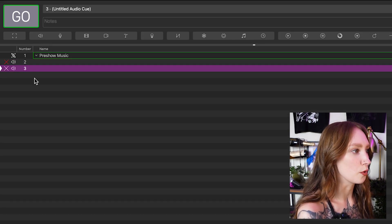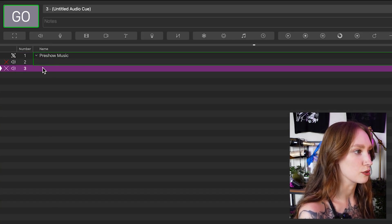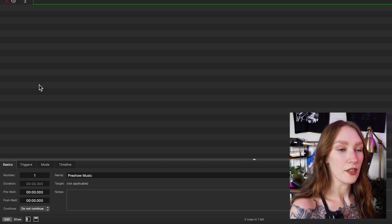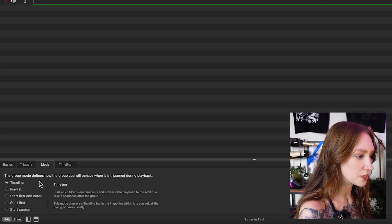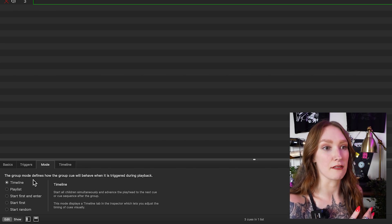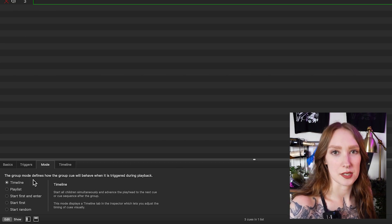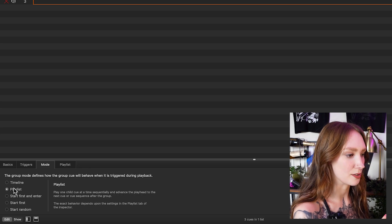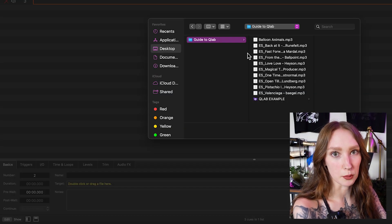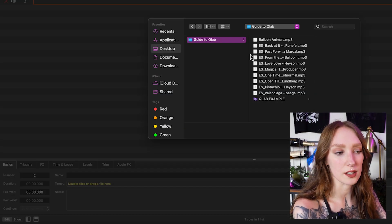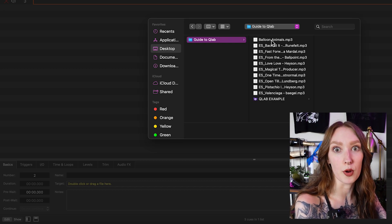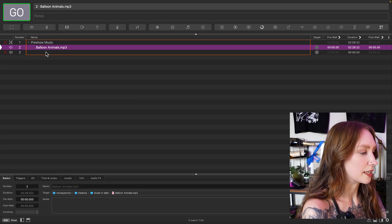We're then going to add in a couple of audio cues and drag them into the pre-show music group. Something we do have to do with the pre-show music group is select in mode how the group works. If you leave it on timeline, when you hit this cue every single source inside the group is going to play all at once. So we need to set it to playlist so that it plays one after the other. Once we head down to the audio cue and go to target, this is where you pick the source and find the music. Pick a source that's not going to change because if you disrupt this pathway then QLab won't be able to find the original song.